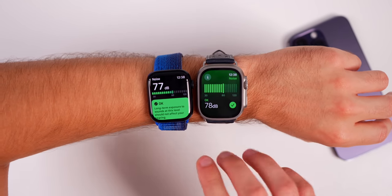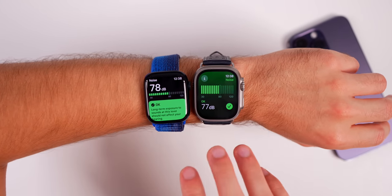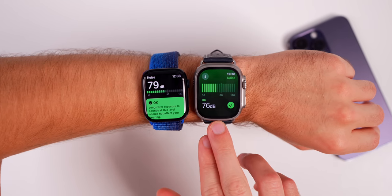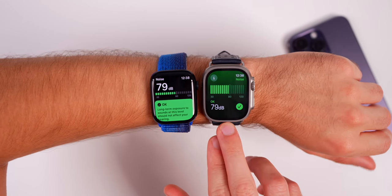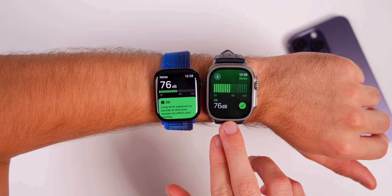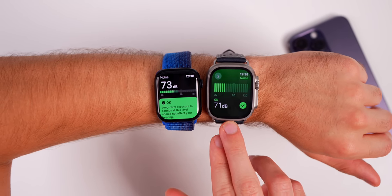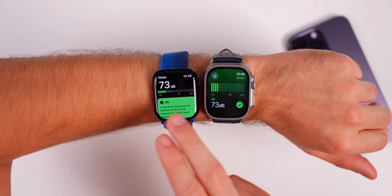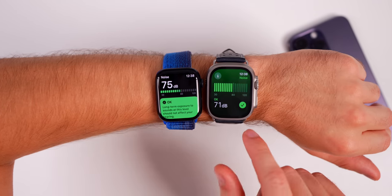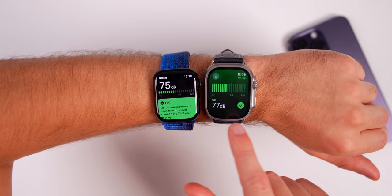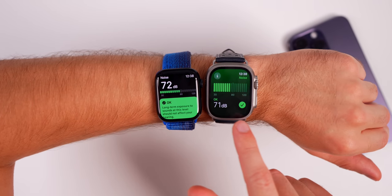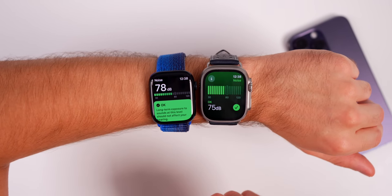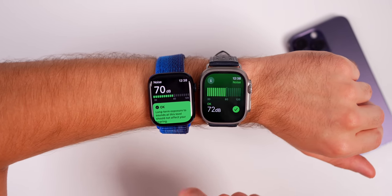The Noise application also looks significantly better in WatchOS 10. It now shows more of a meter versus the dials from before, with a checkmark indicating everything is OK — it just looks a lot more clean and modern than it did previously.